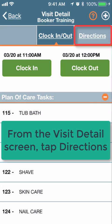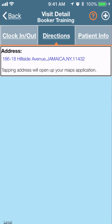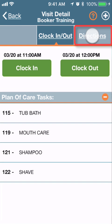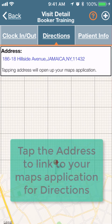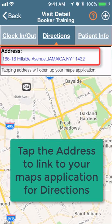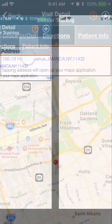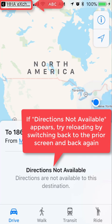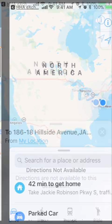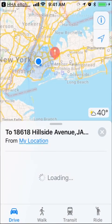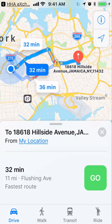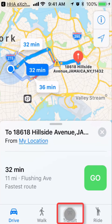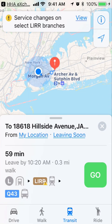From visit detail, tap Directions. If it doesn't load, try toggling back and forth between the Clock In and Out tab and returning to Directions — this should solve the problem. Tap the blue address link, which will take you to your maps application. If you have trouble loading, go back to the app, tap the link again, and reload the page. The standard maps interface shows driving directions, and you can switch to transit directions and select the best route.